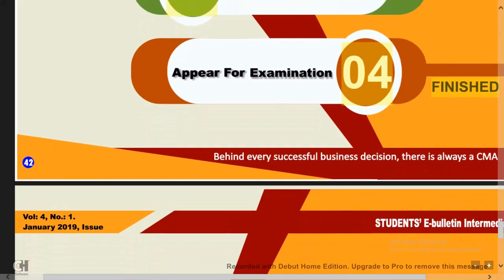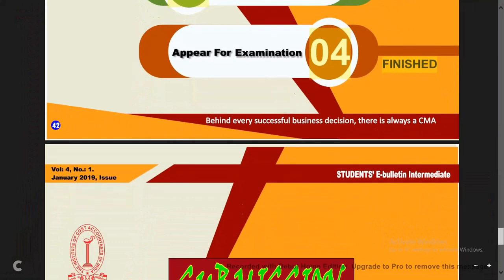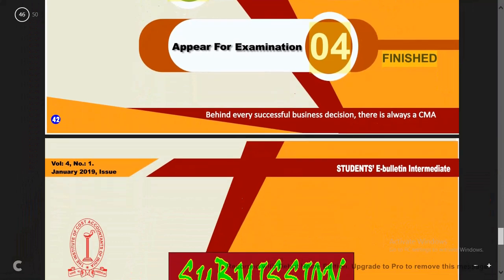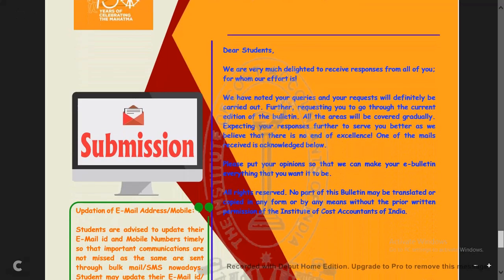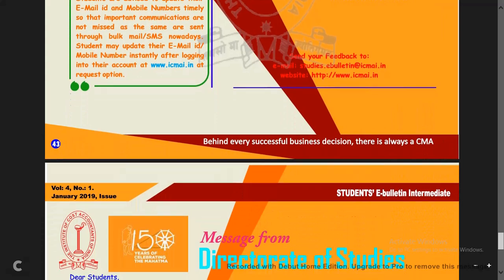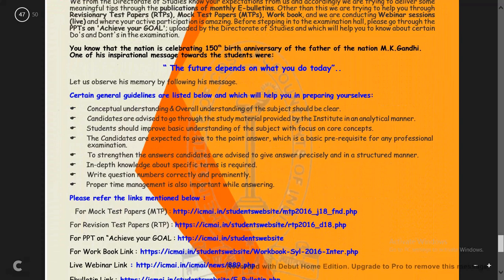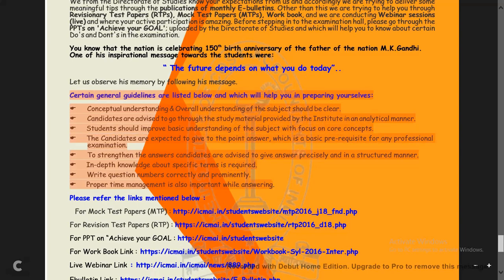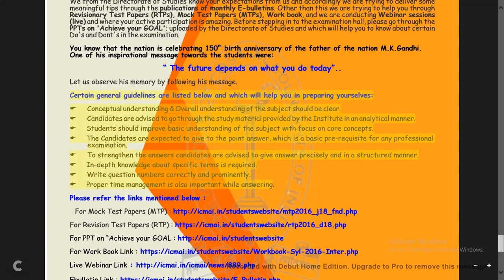The fourth point is to appear for the examination. The fifth point is submission — whatever documents are required for submission. They have also provided email IDs where you can write your queries and complaints. They have given the Directors of Studies section, and I want everyone to read these general points as they are very important.